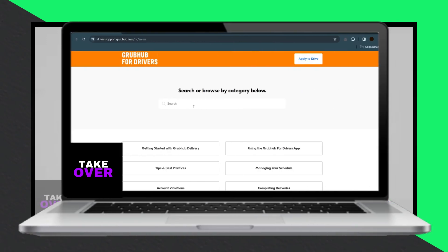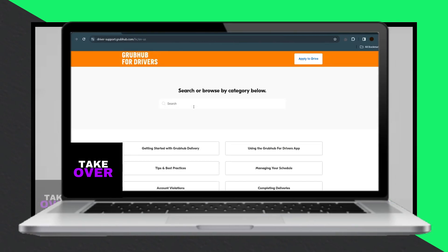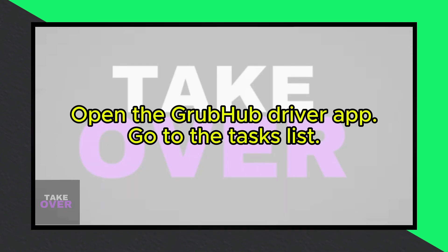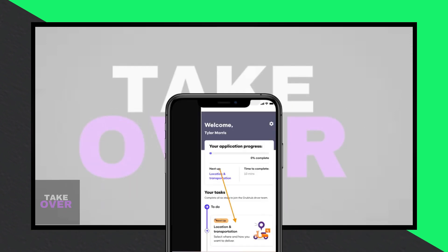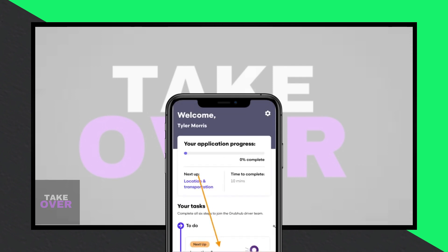Changing your Grubhub driver location is a straightforward process. Today, I'll guide you through the steps to change your Grubhub driver region or location. To begin, open the Grubhub driver app on your device.